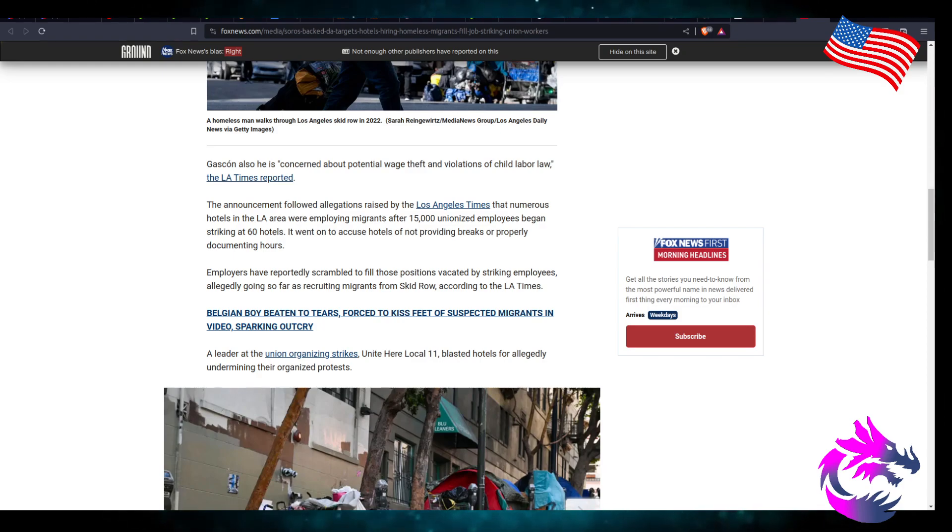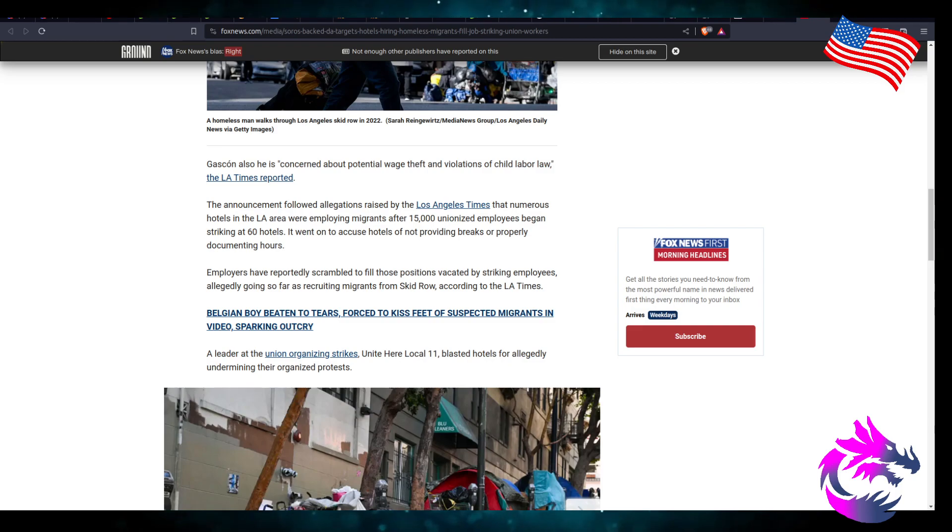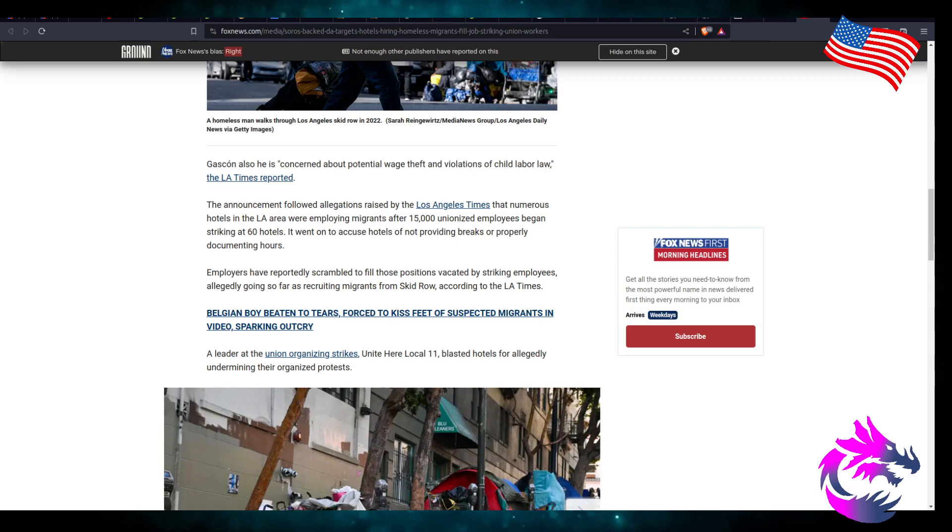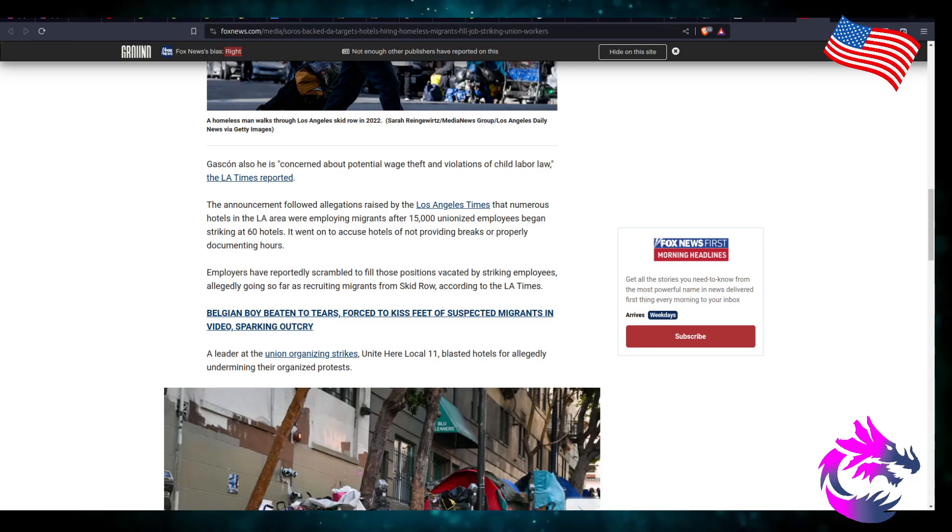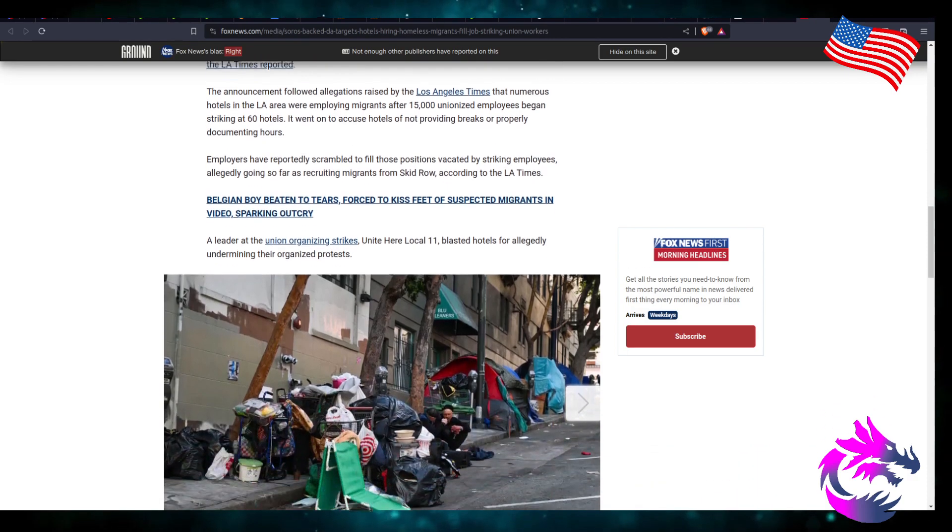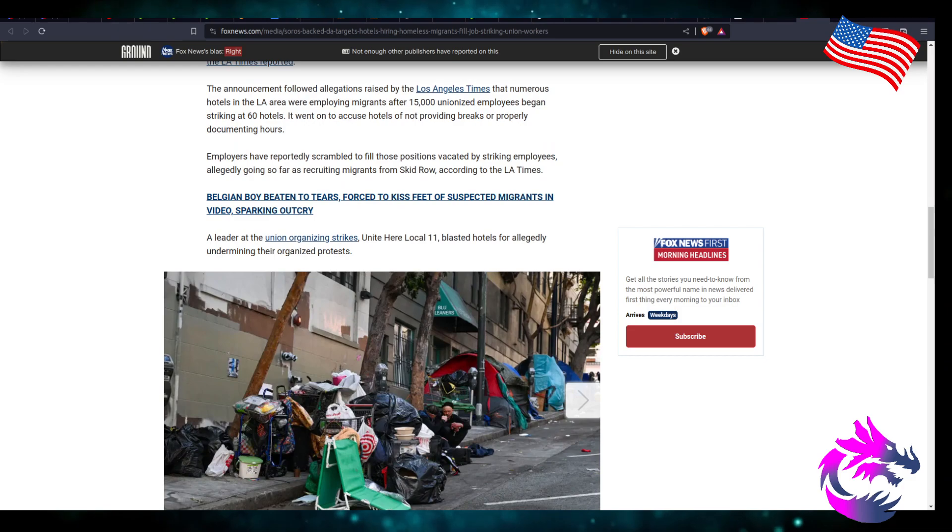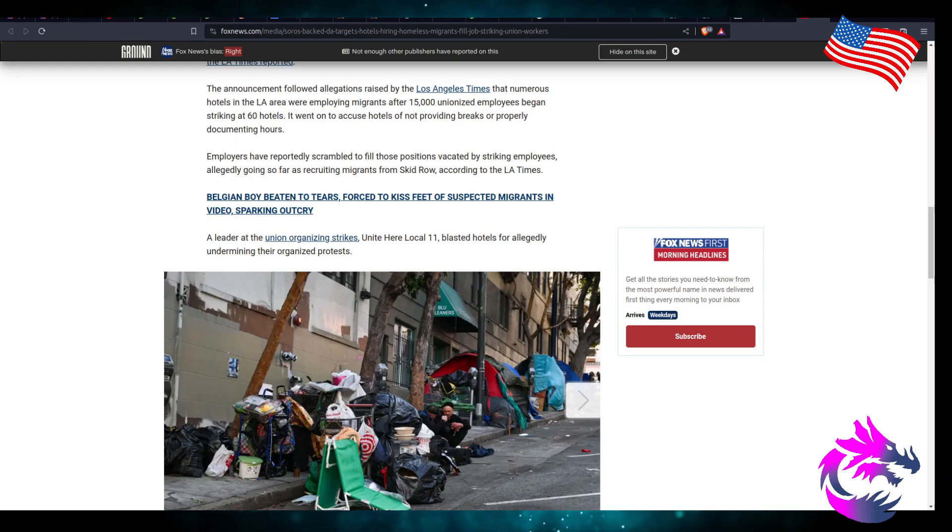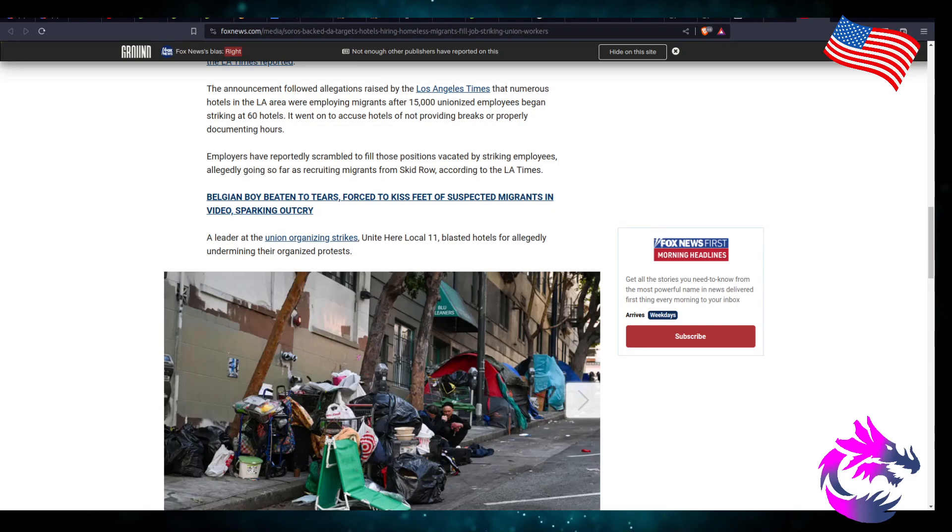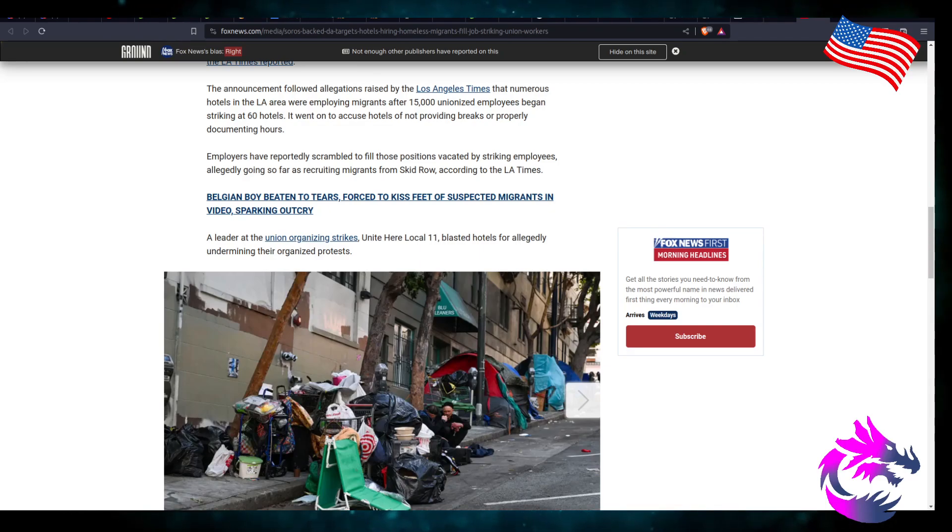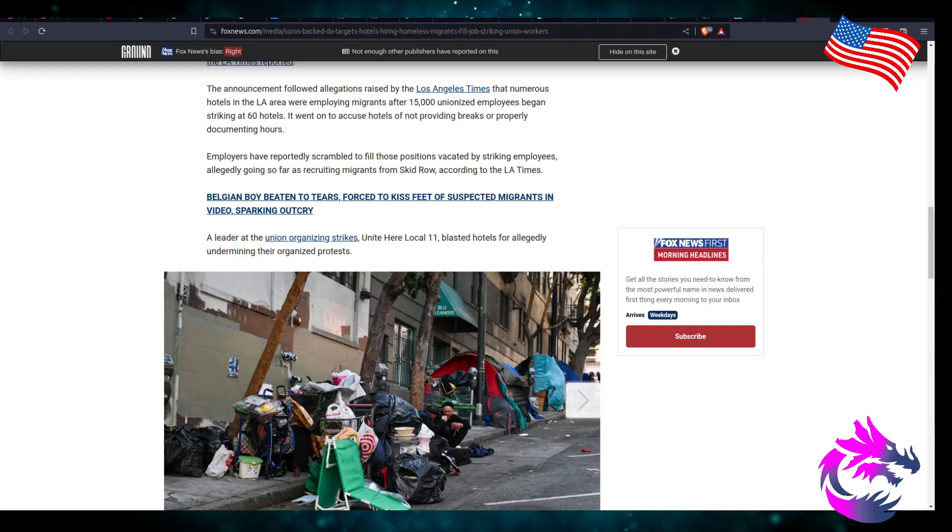Hotels went on accused of not providing breaks or properly documenting hours. Employees have reportedly scrambled to fill those positions vacated by striking employees, allegedly going so far as recruiting migrants from Skid Row according to the LA Times.